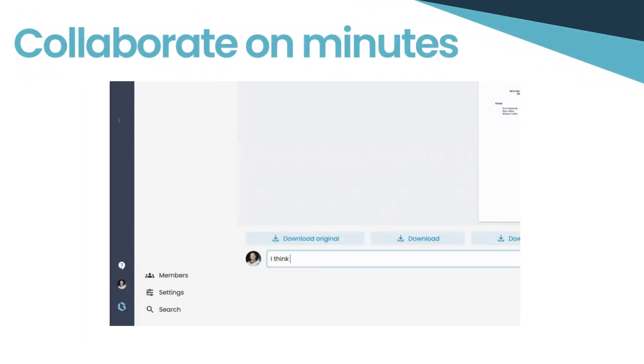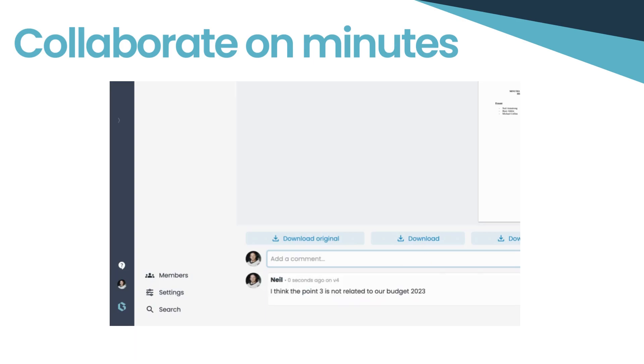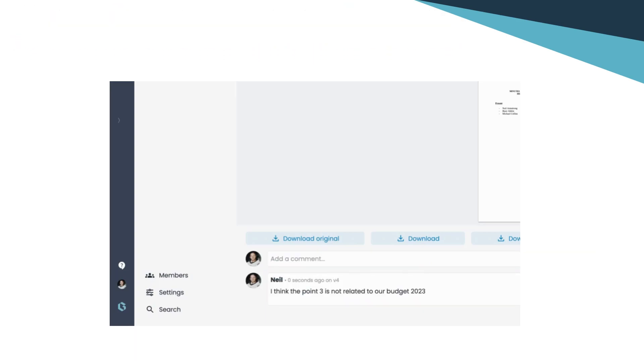Foster collaboration and transparency by inviting board members to review and comment on the minutes. This feature ensures everyone is on the same page and facilitates a dynamic discussion.